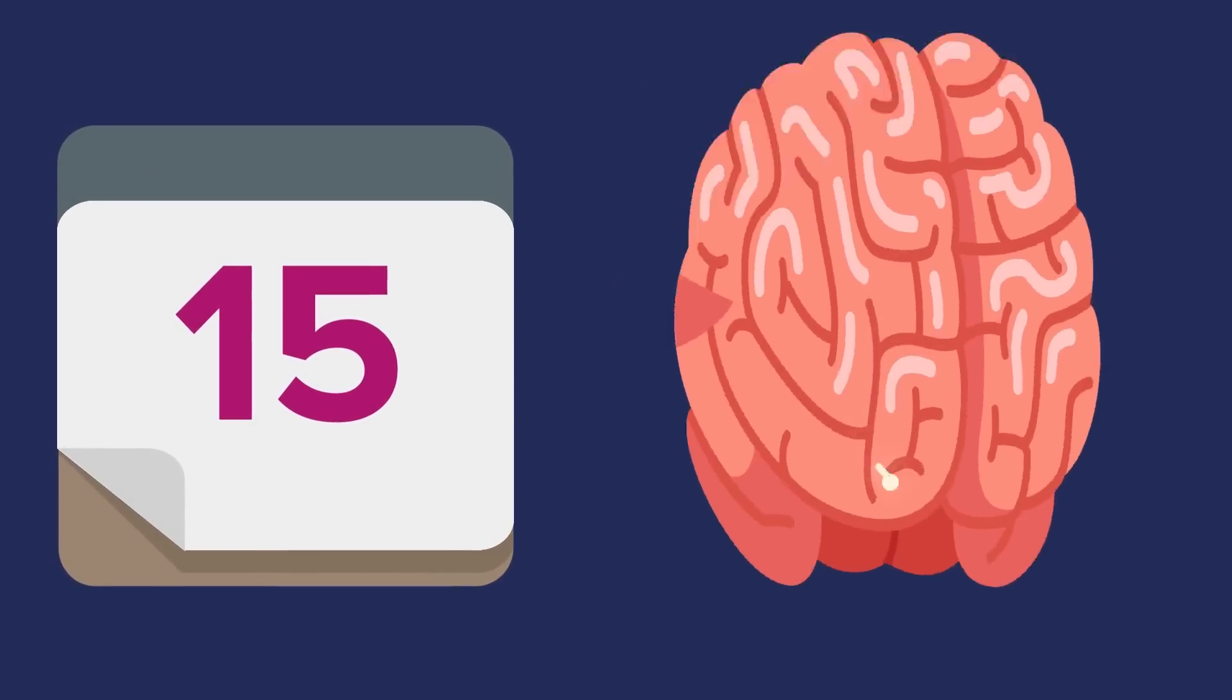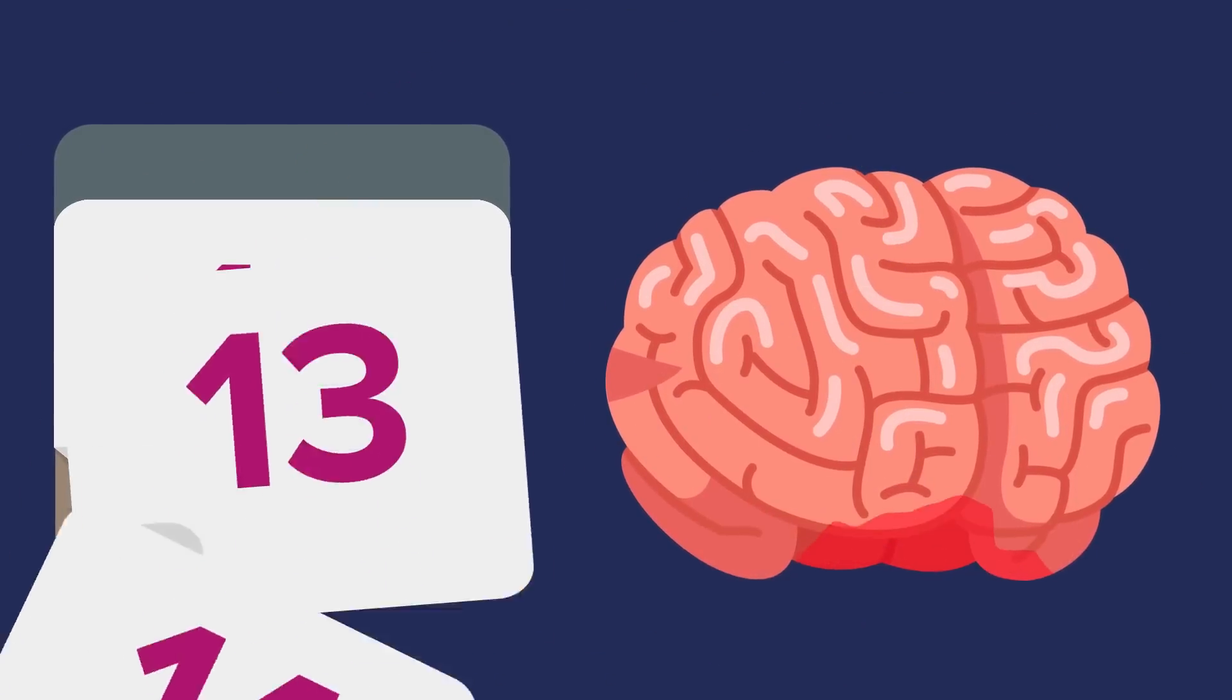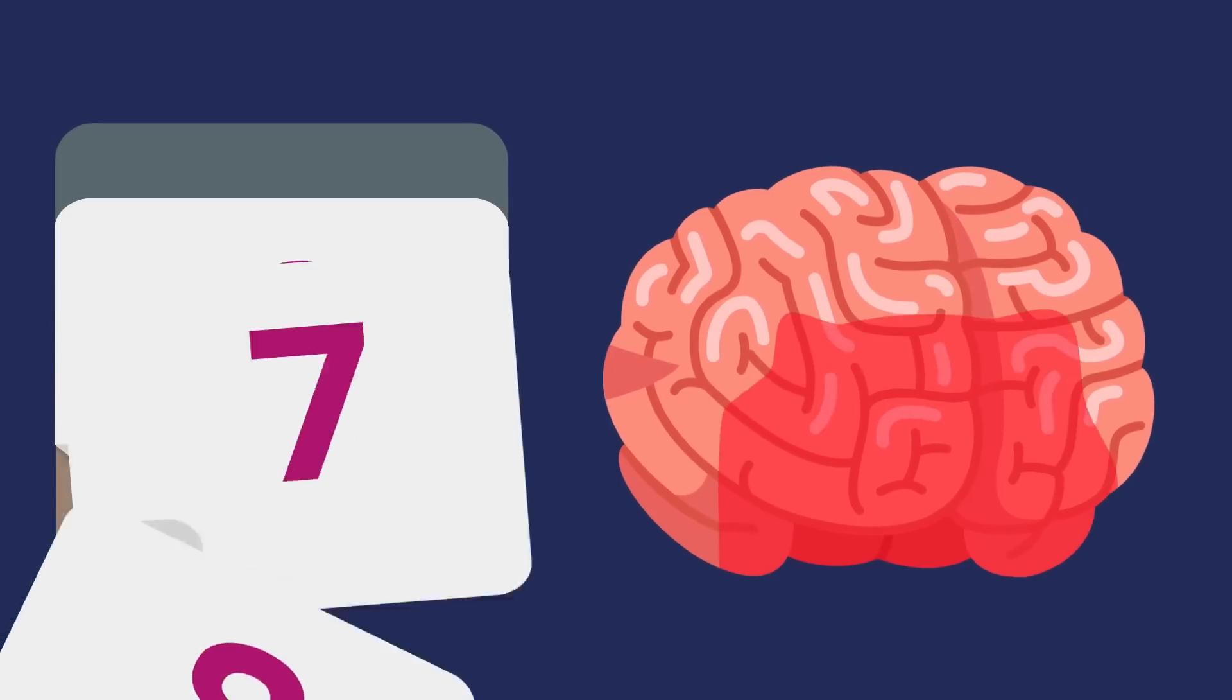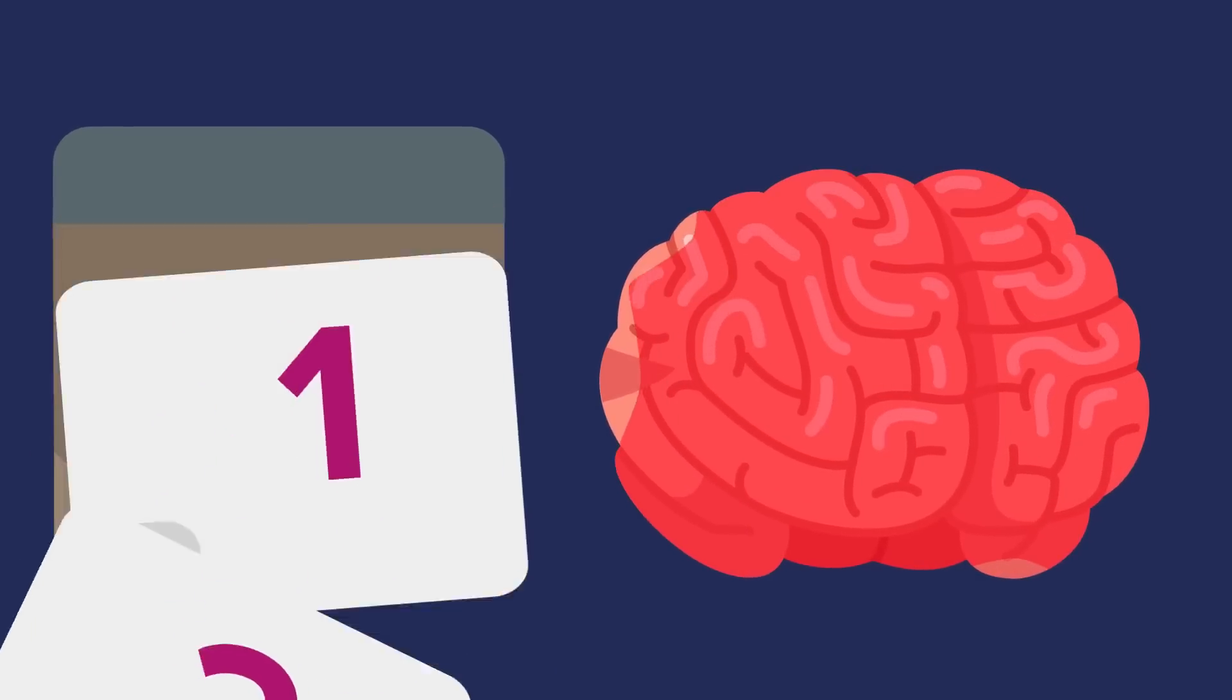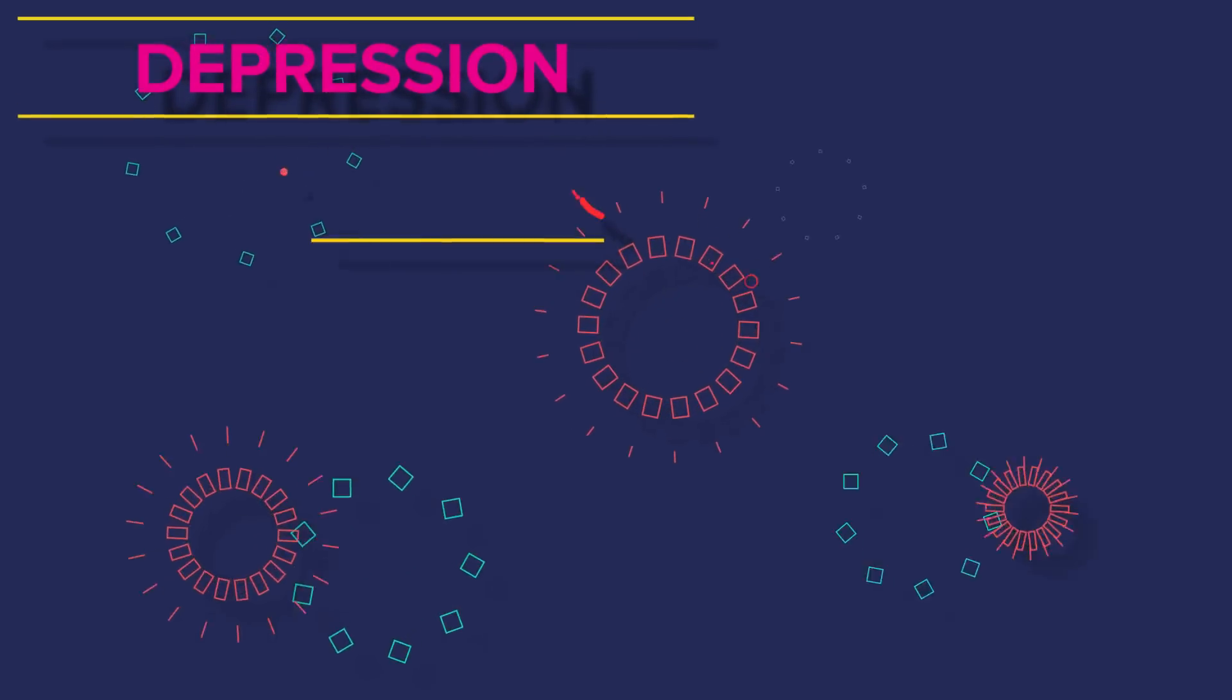Some may develop post-concussion syndrome for days, weeks, or months after the injury, and this could result in physical symptoms, but also other symptoms such as depression, anxiety,